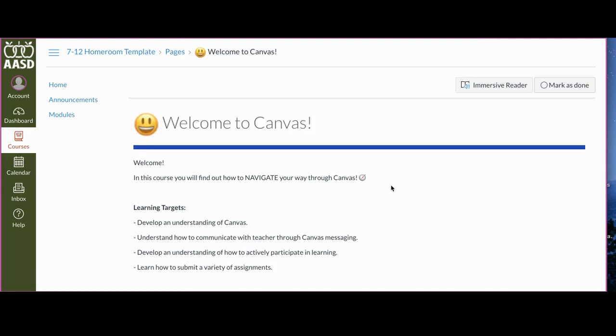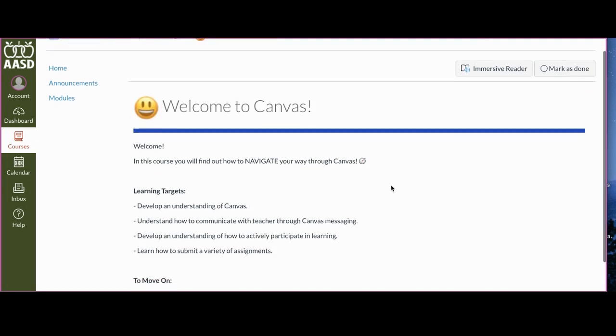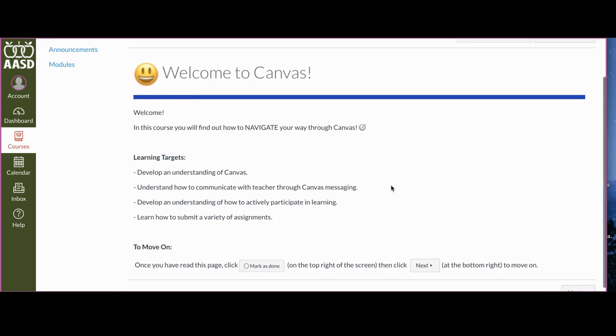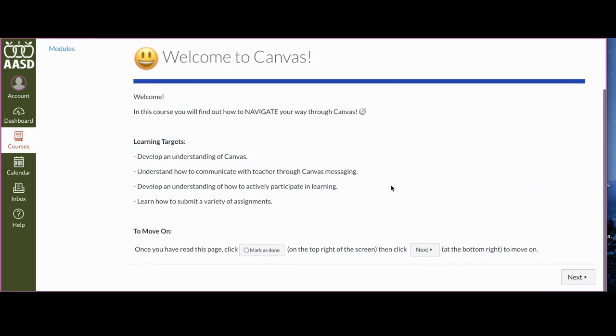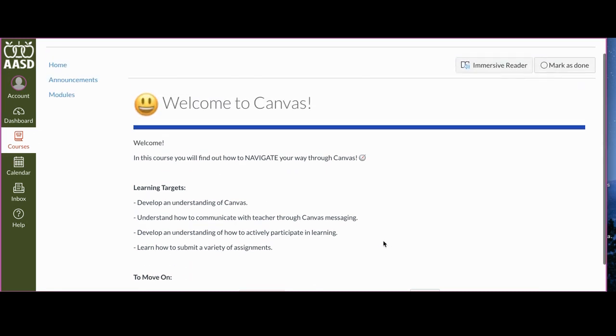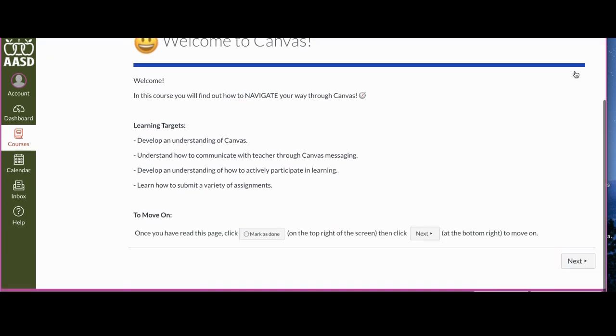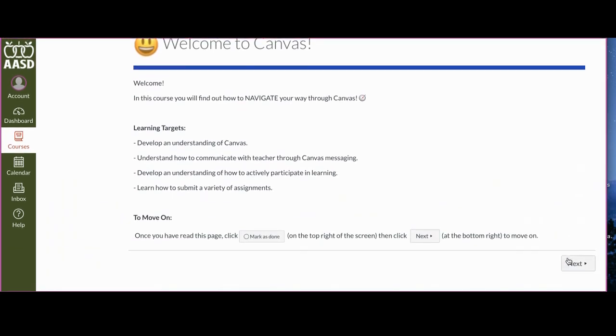For the first one, you need to read this information. It's going to tell you what you need to do, and then at the end it's going to say you need to mark as done and then go to the next page. Mark as done is up here on the top right, and you go to the next page.